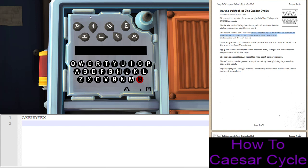Count off your positions: north is zero, one for northeast, two for east, three for southeast, four for south, five for southwest, six for west, and seven for northwest. We're just going to count how many positions for each one in the same order. So that would be two, six, four, two, three, seven, zero, six.